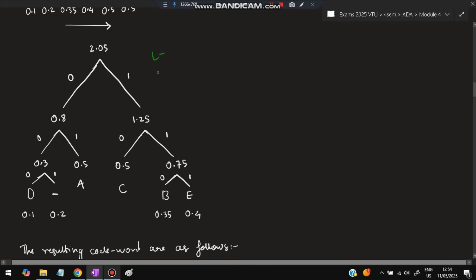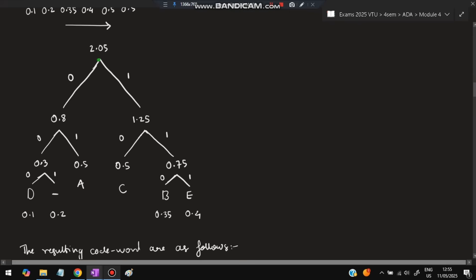After building the tree, assign codes: left branches get 0 and right branches get 1. To find the code for any character, trace the path from the root to that character. For example, to reach A: go left (0), then right (1) — so A's code is '01'. Follow the same process for all other characters.